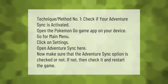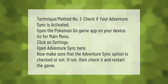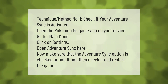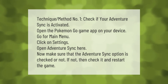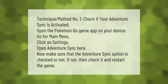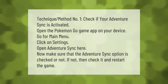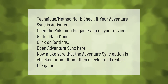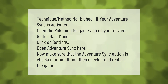Method number one: check if your Adventure Sync is activated. Open the Pokémon GO app on your device, go to the main menu, click on Settings, and open Adventure Sync. Make sure the Adventure Sync option is checked. If not, check it and restart the game.